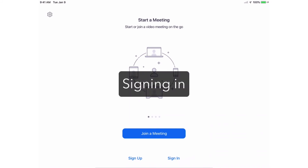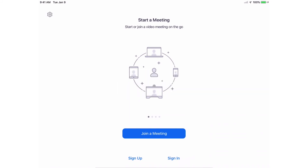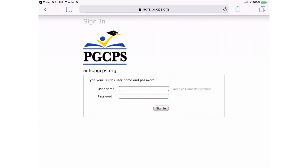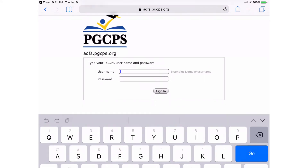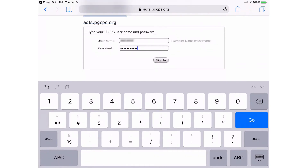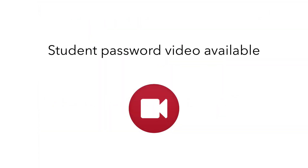Regardless of whether you used a link or a meeting ID, if you are logging in for the first time today, you must log in using the student username and password. When you see the Please Register pop-up window, tap OK. Enter your student username and password. This is the same username and password you use to log into all PGCPS services and applications. To learn more about student passwords, or if you need to reset your password, please see the associated video.